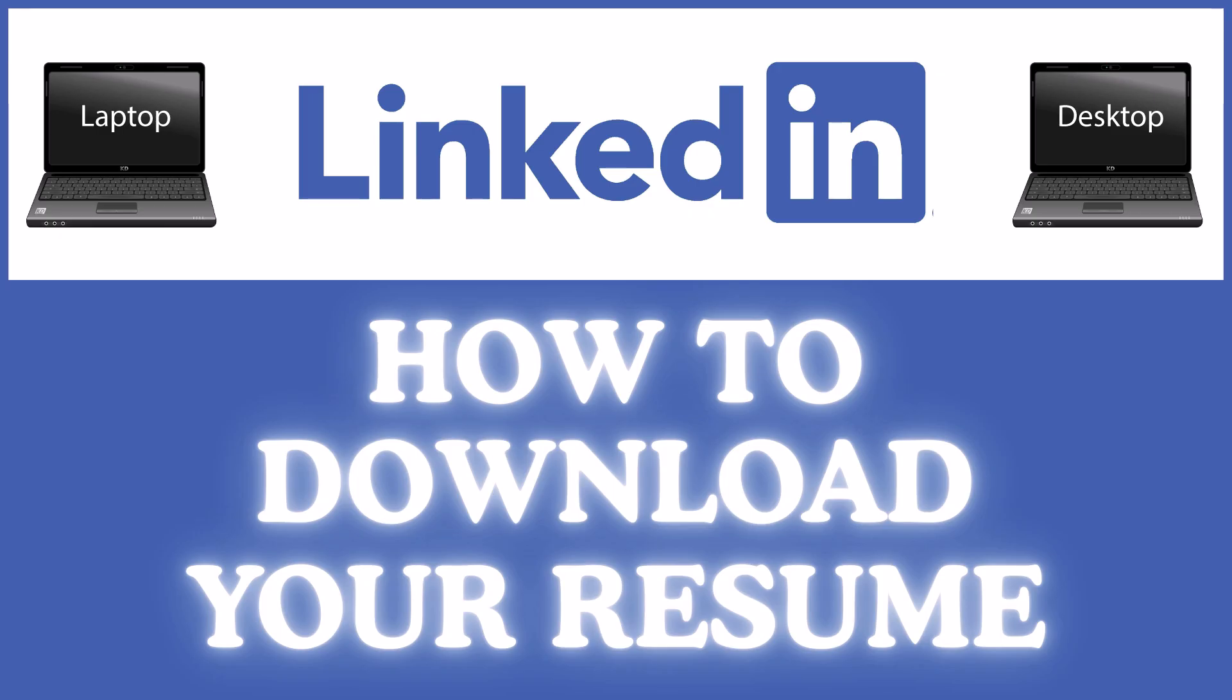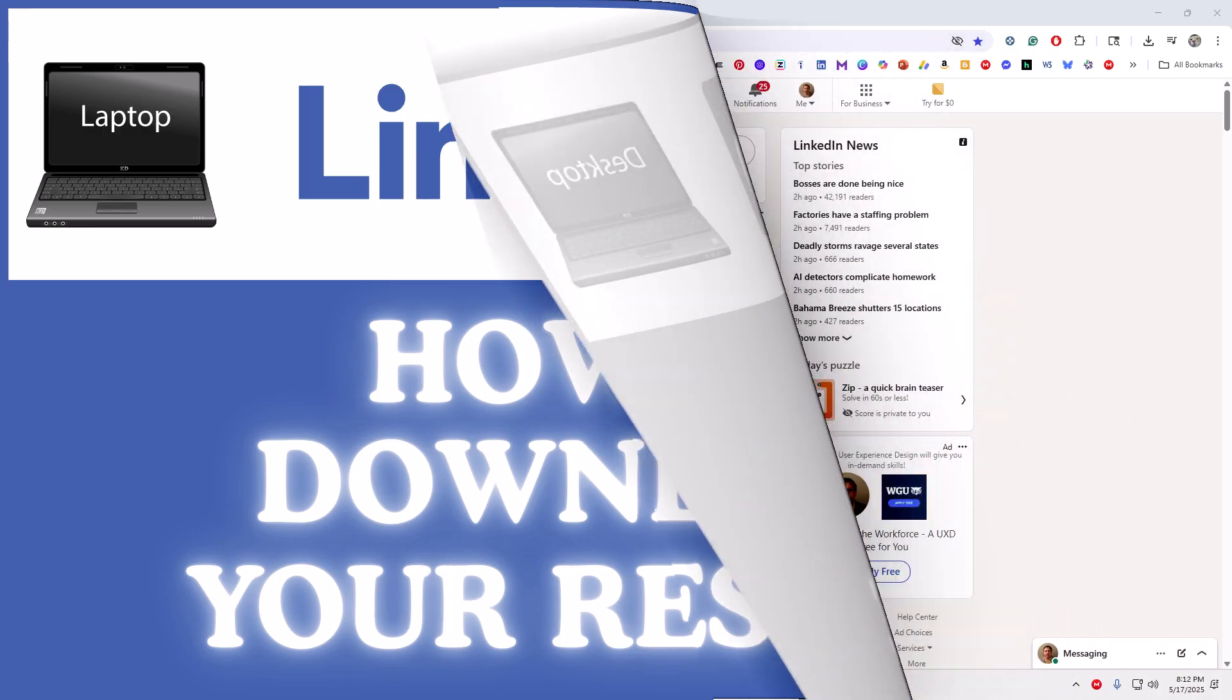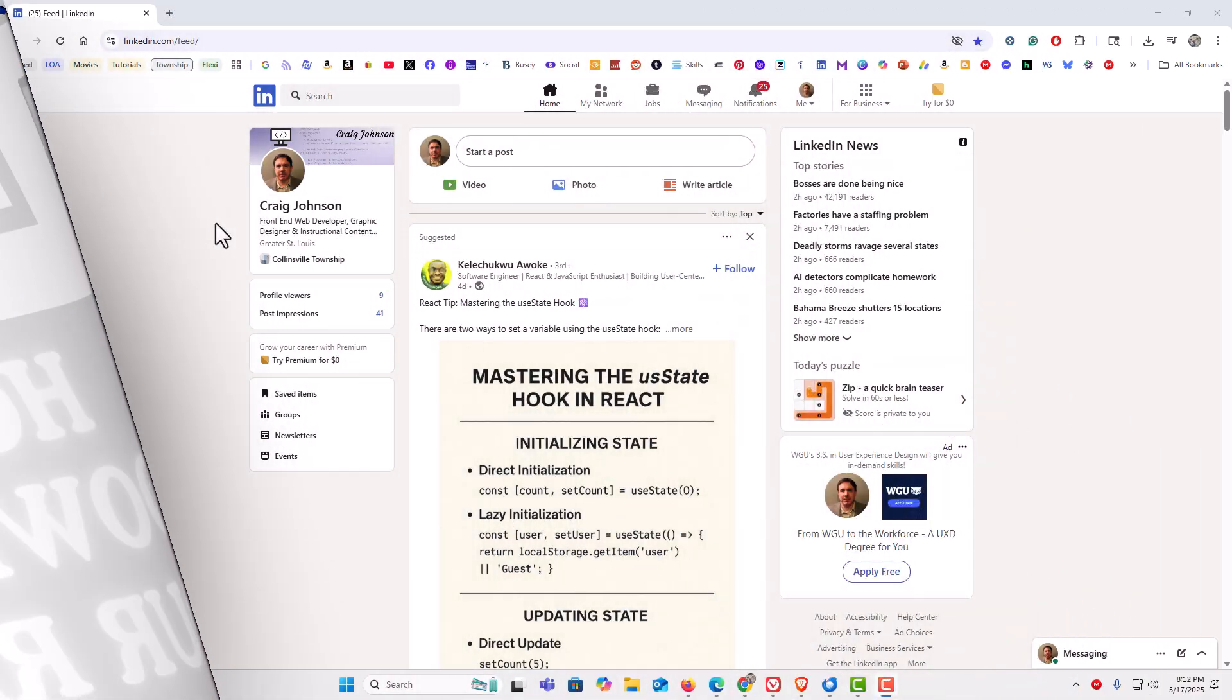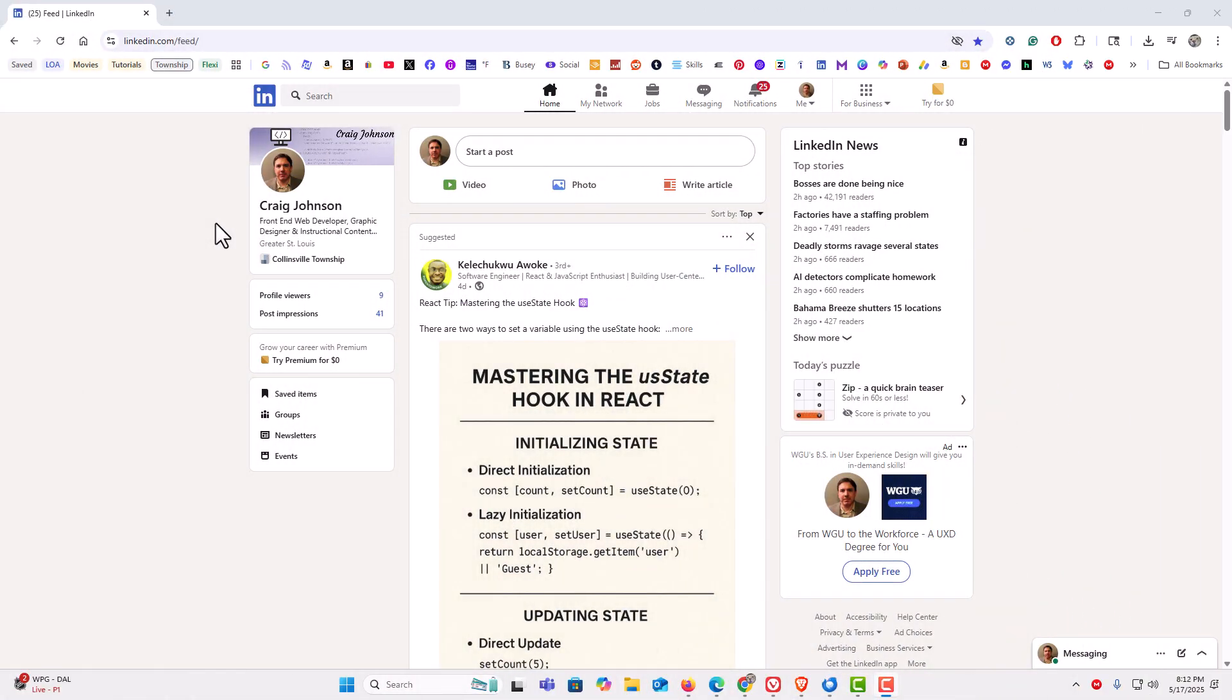Let me jump over to my browser. I have my browser open now and I am on LinkedIn.